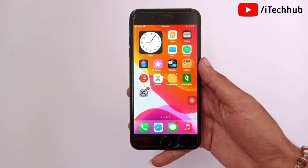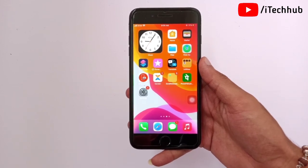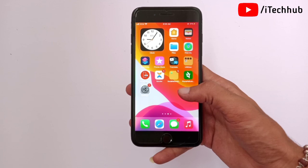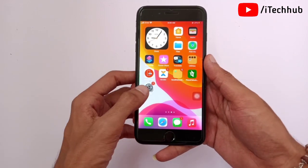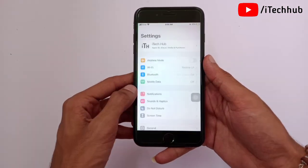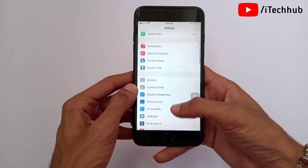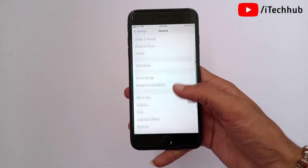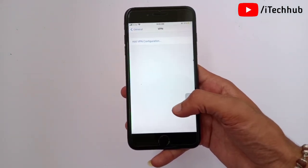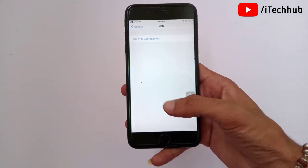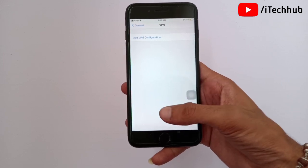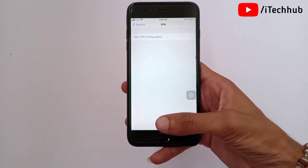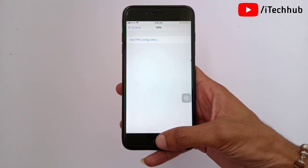The first solution is to disable VPN on your iPhone and iPad. First, open the Settings app, scroll down, and tap on General. In General, scroll down and select the VPN option. If VPN is turned on, please make sure to turn it off on your iPhone and iPad.